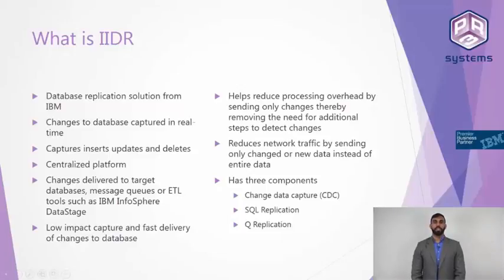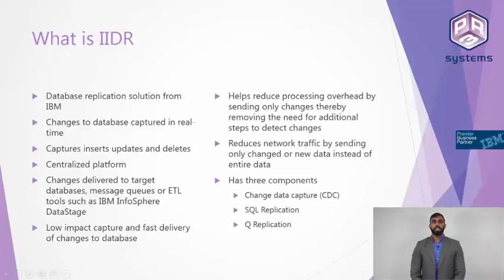SQL Server, Oracle, etc. Some of the targets include Teradata, Flat Files, Datastage, Netezza.